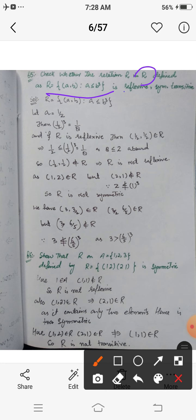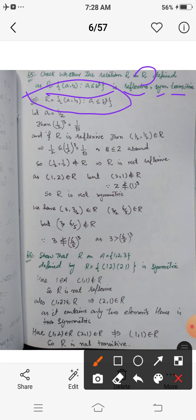This relation R is defined on the real numbers as the set of all ordered pairs (a, b) where a is real, b is real, and a ≤ b³. To prove a result we must show it in general, but to disprove it we need just one counterexample.